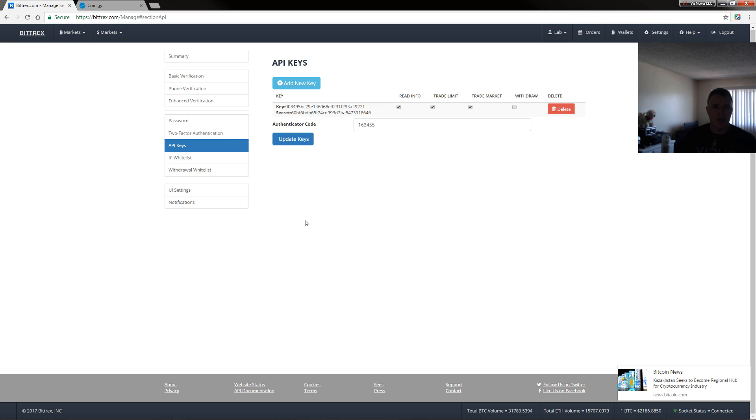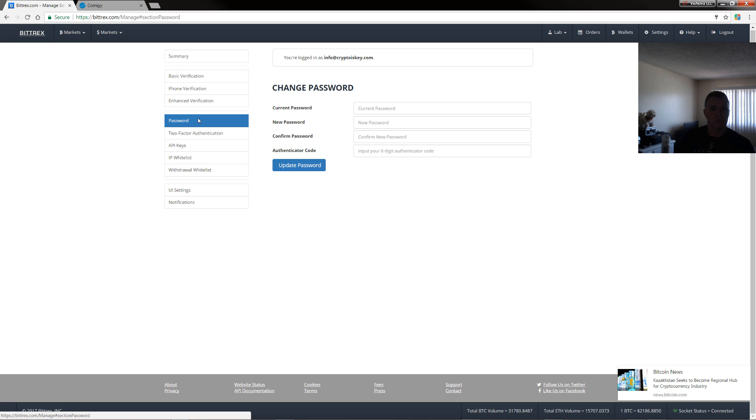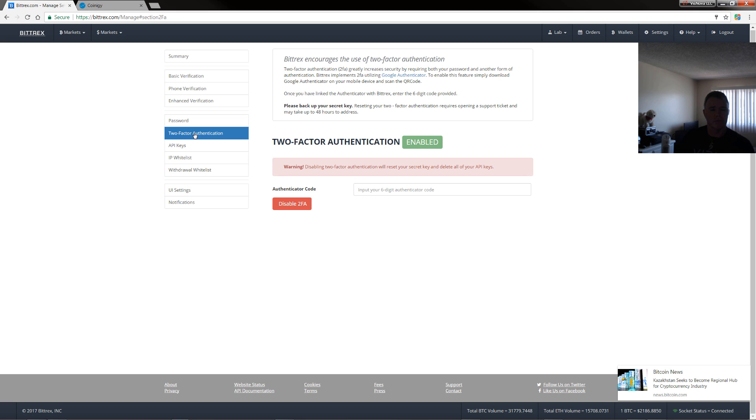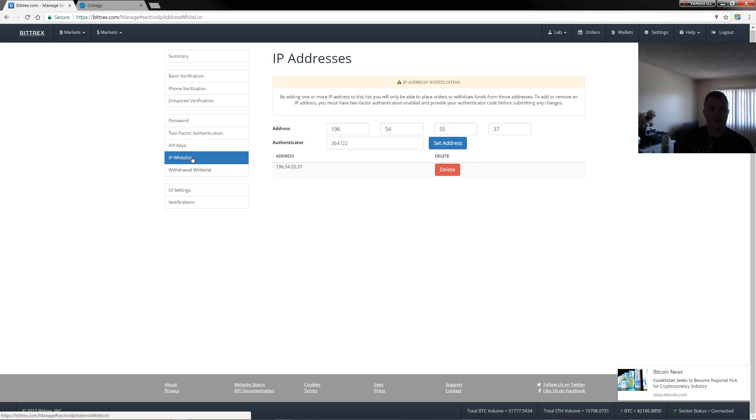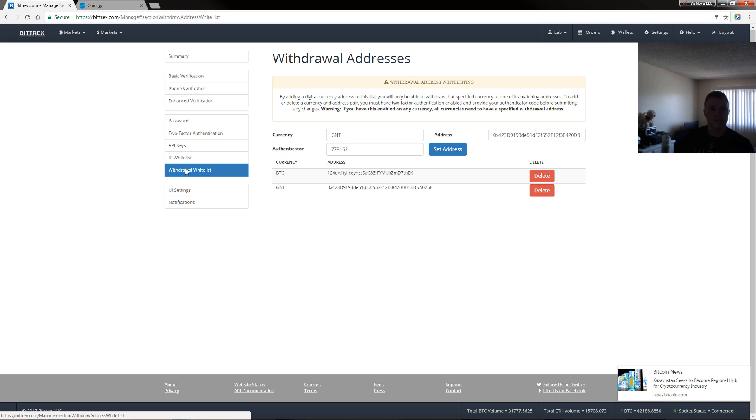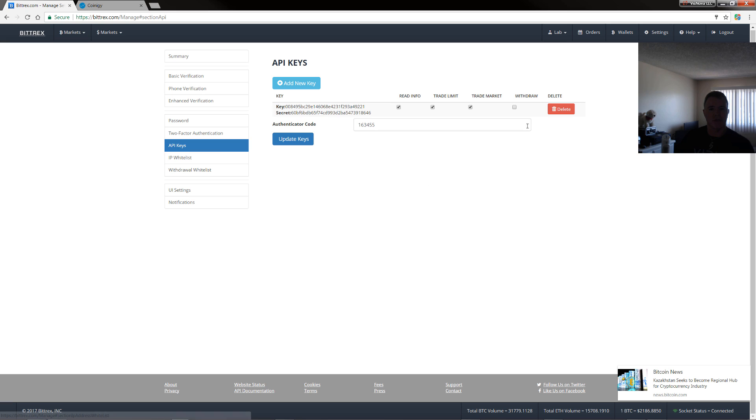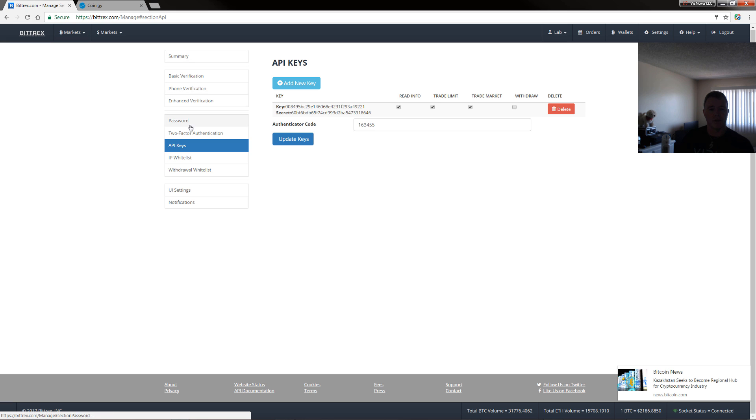So now we have a password. We have 2FA. We have, for another level of security, we have IP whitelist, we have withdrawal whitelist. And on our API key, we haven't enabled withdrawal. So now that basically is the best security setup that you can do in Bittrex.